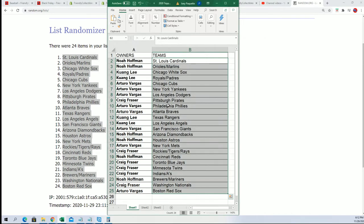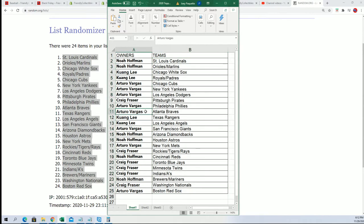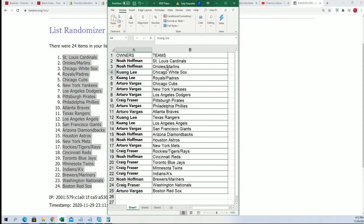Now you can see your team in the break. Arturo, good luck with Atlanta, the Yankees, the Dodgers. KL, congratulations with the White Sox.